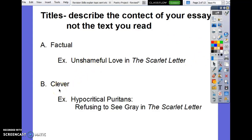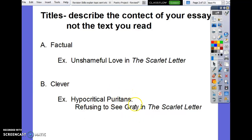Or you can also do clever — this is what I always went for when I was in college. For those writing about Puritans being hypocritical: 'Hypocritical Puritans: Refusing to See Gray in the Scarlet Letter.' I love a colon title — you get something factual, and then you get something clever. Notice it would need to be centered. Also, anywhere in your essay where you mention the title of the book, it gets italicized or underlined to acknowledge that it is the title of a novel.